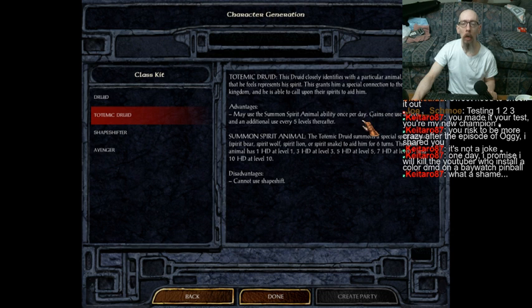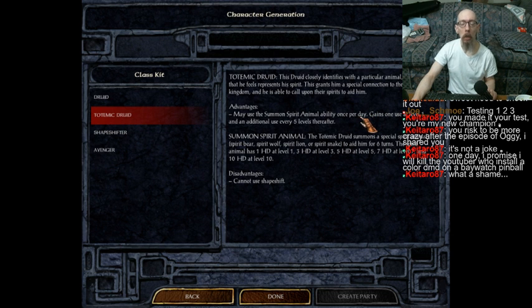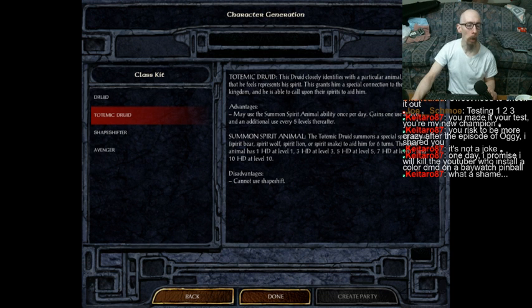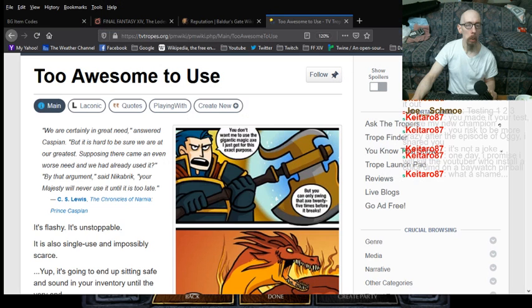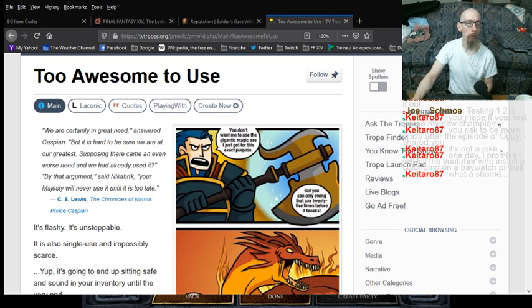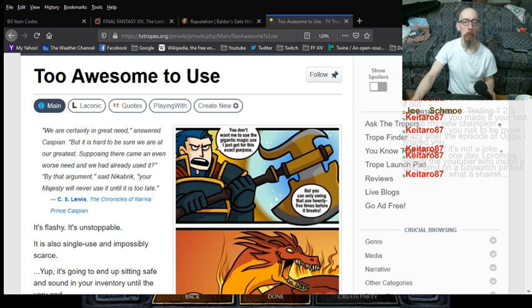A lot of these that can be used once per day really bug the crap out of me. This right here. Too awesome to use.